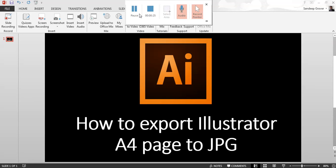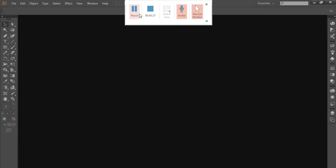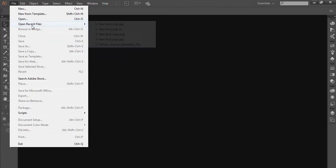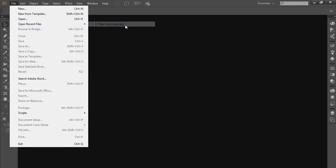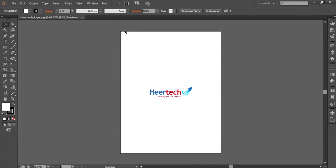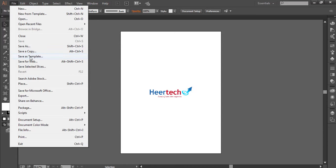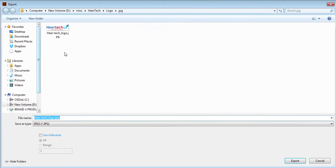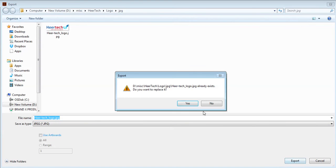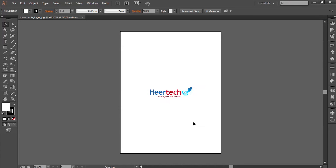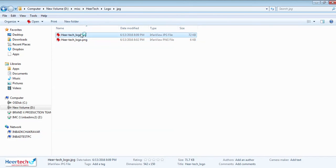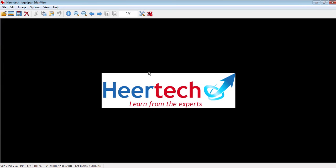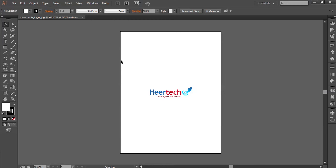Just open Illustrator, open a file. I have this file. I need this file with the whole A4 page. If I select this file normally, you can see I'm just exporting this file. You can see I get only the file, not the whole page. So I need a whole page with this logo.